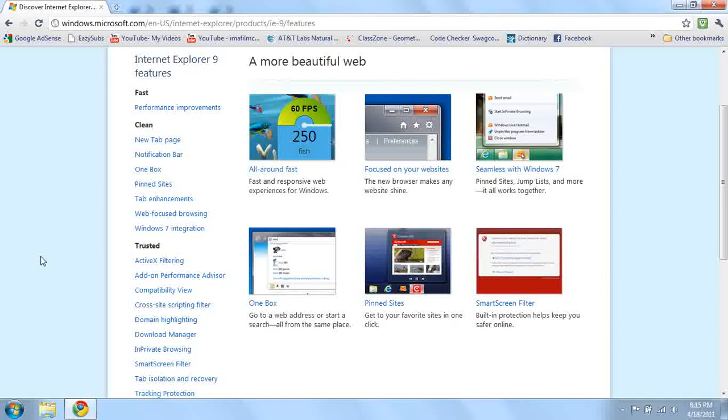Focused on your websites. The new browser makes any website shine. Now I guess if you're on the Internet, it will be a better layout.